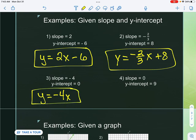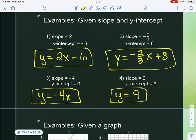Number four: my slope is zero. Zero times x makes that disappear — it all goes to zero. So it would just be y equals nine. That's how we do it if we are given slope and y-intercept.